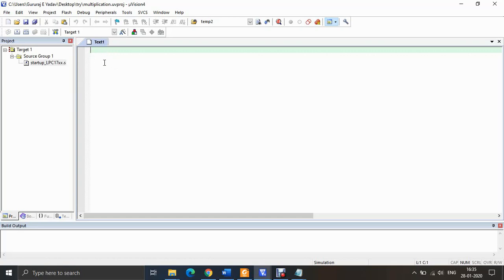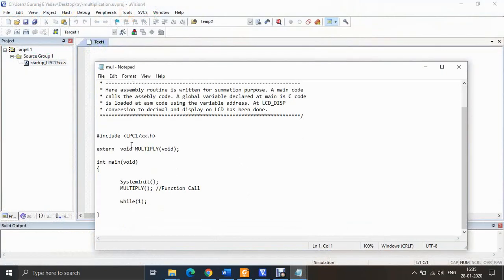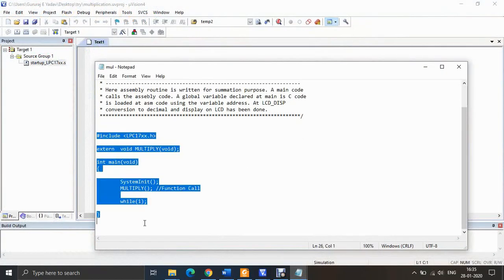What I am implementing is a 16-bit multiplication on the LPC1768. I will write a C program as the main program, which will call a function written in assembly. So the main program is in C and it will call a sub-program written in assembly. I already have the code, so I will just copy and paste it.